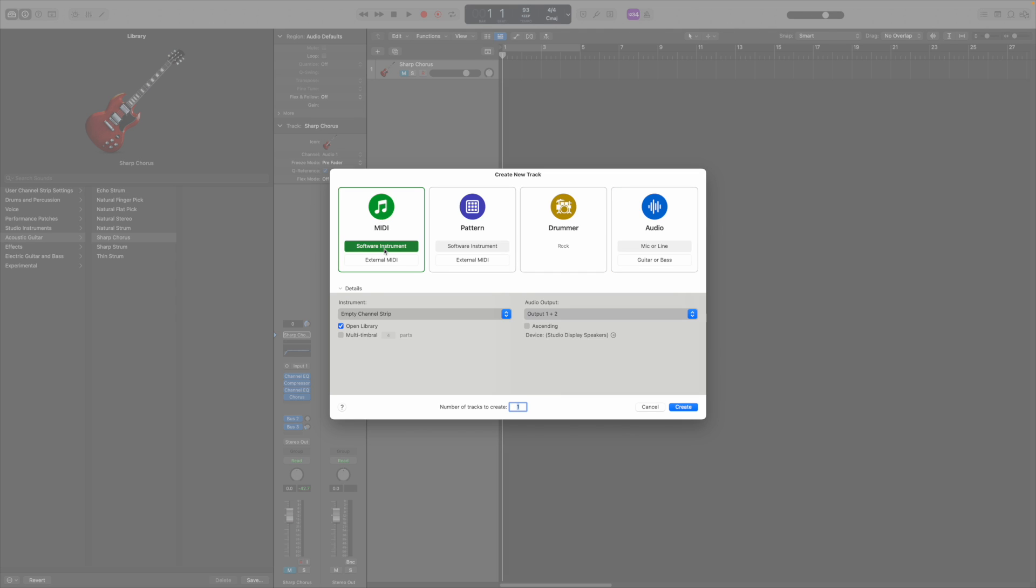Next, select the MIDI box and click on the Software Instrument option. I like to select the Open Library checkbox so I can readily select an instrument once I click on the Create button.